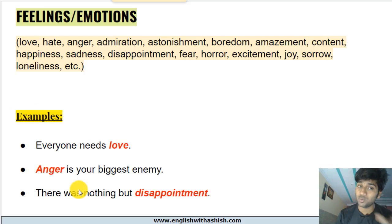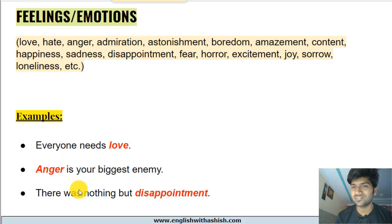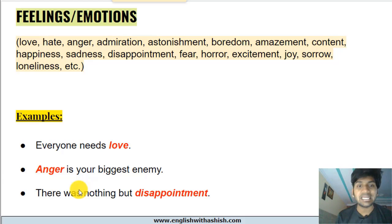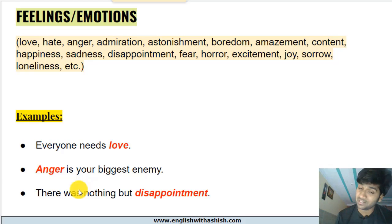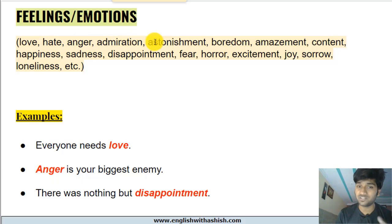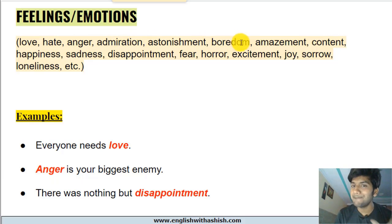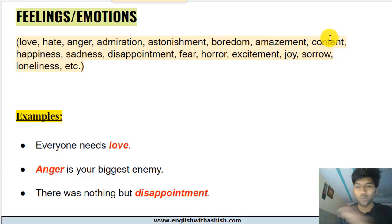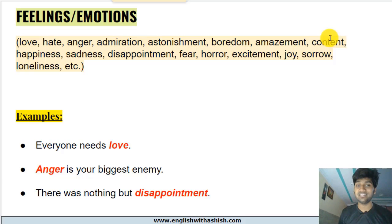Number one — feelings and emotions. Names of all the feelings and emotions are abstract nouns as they do not have a physical existence. You cannot touch them, see them, or hear them — you can only feel them. Words like love, hate, anger, admiration, astonishment, boredom, amazement, contentment, and all the words you see on the screen — these are abstract nouns. Names of all feelings and emotions are abstract nouns.